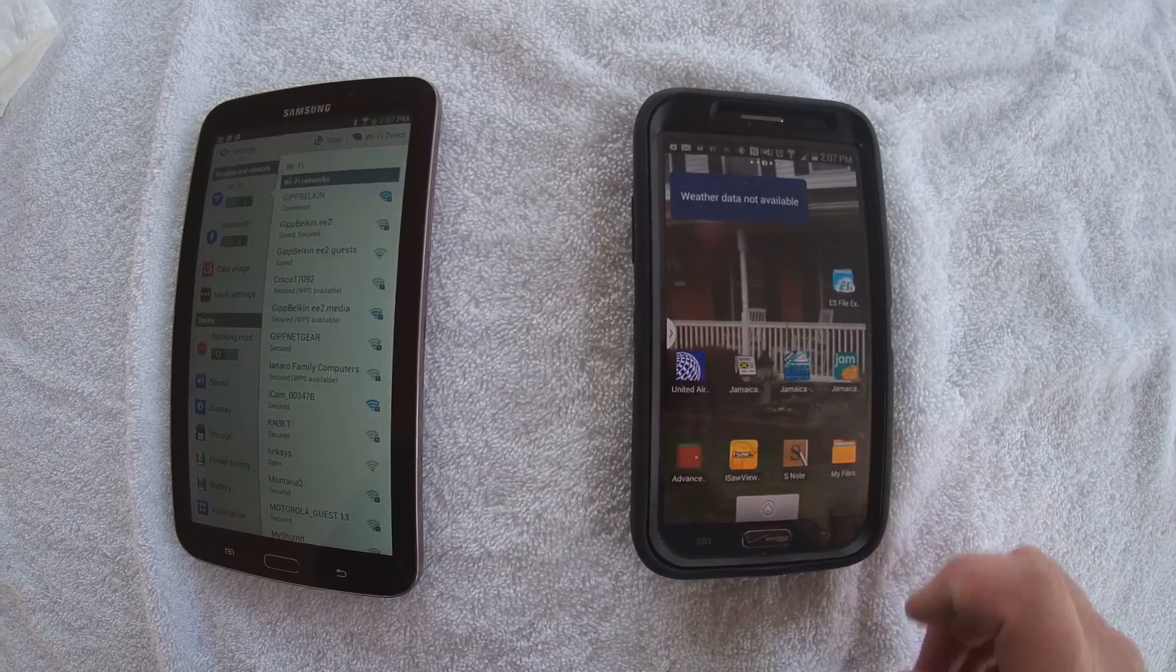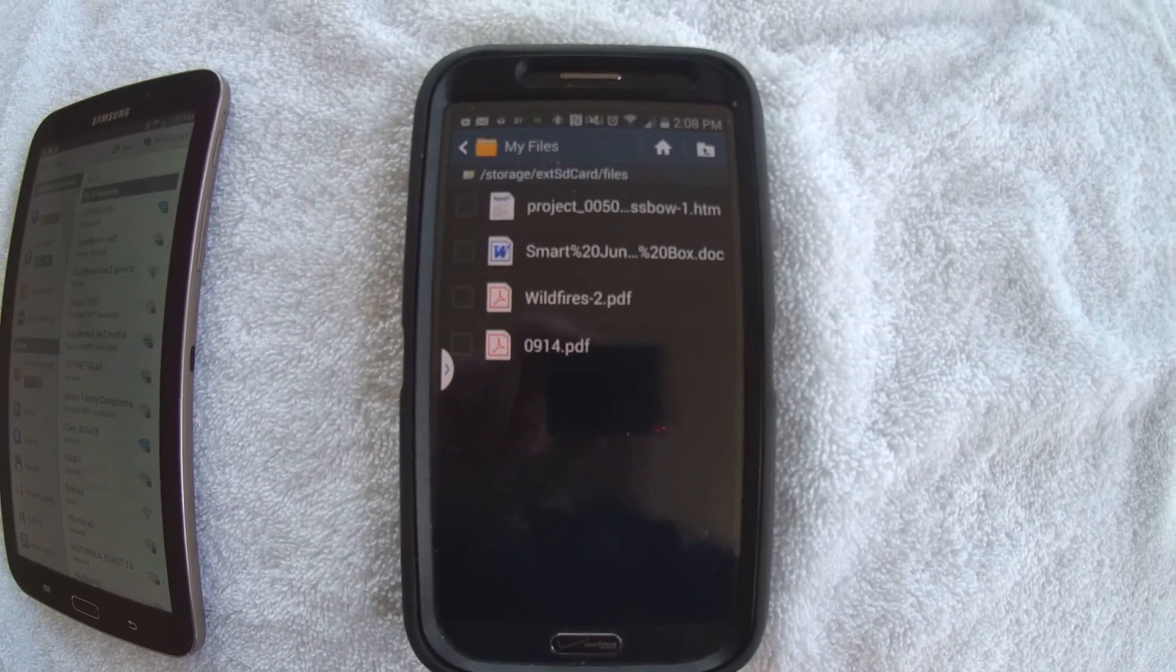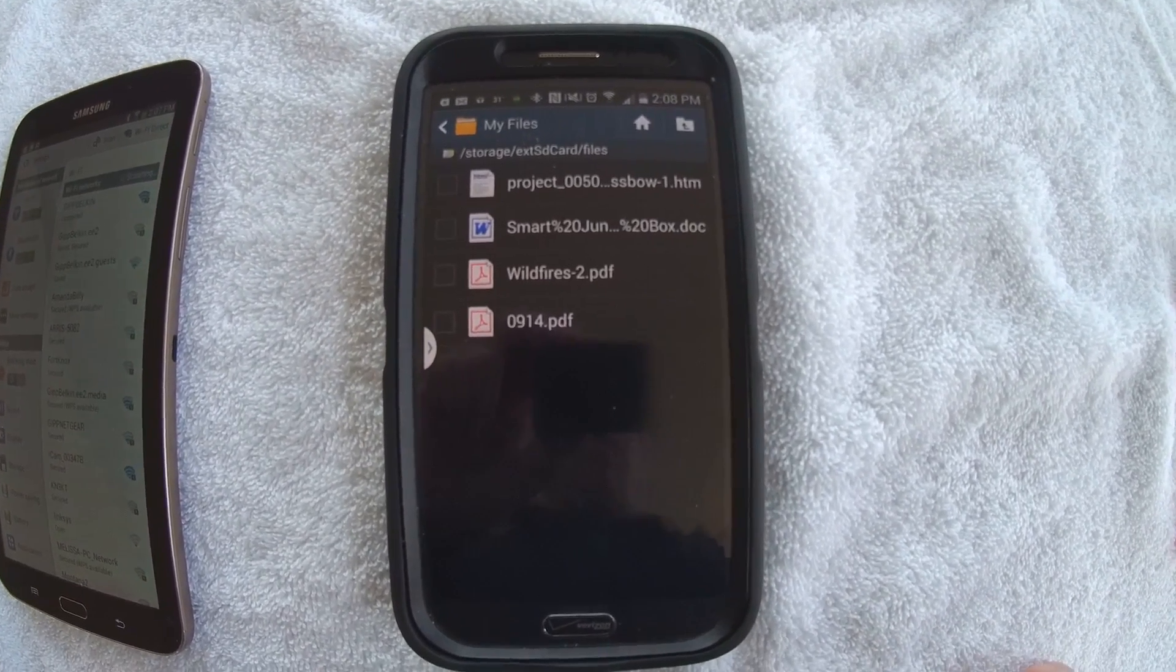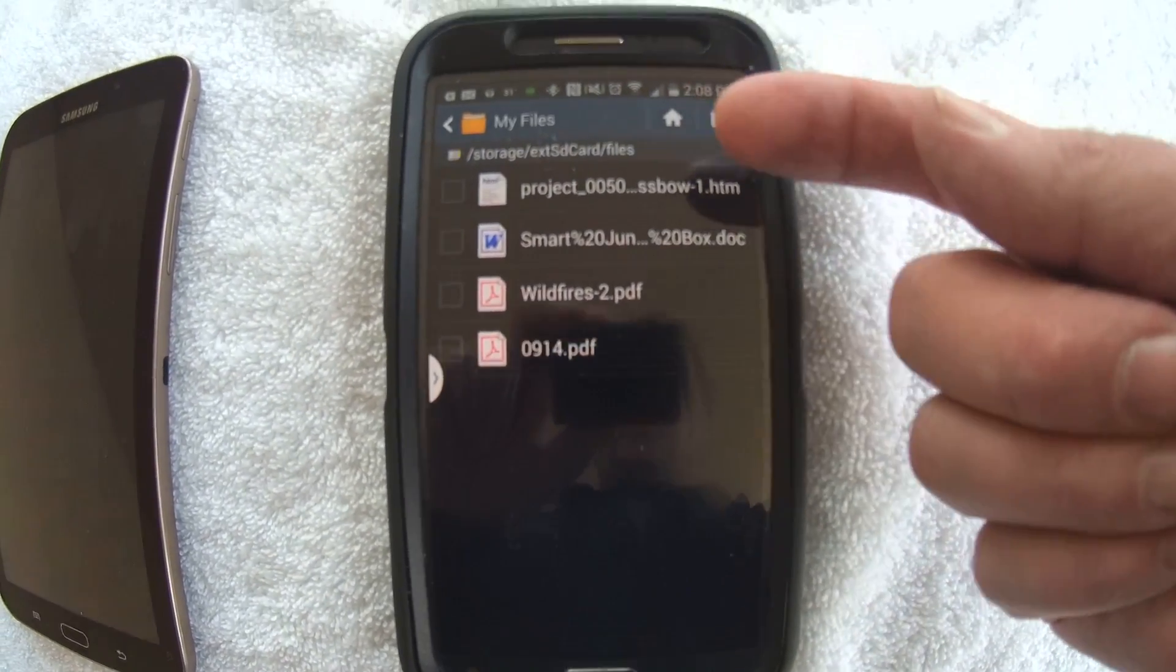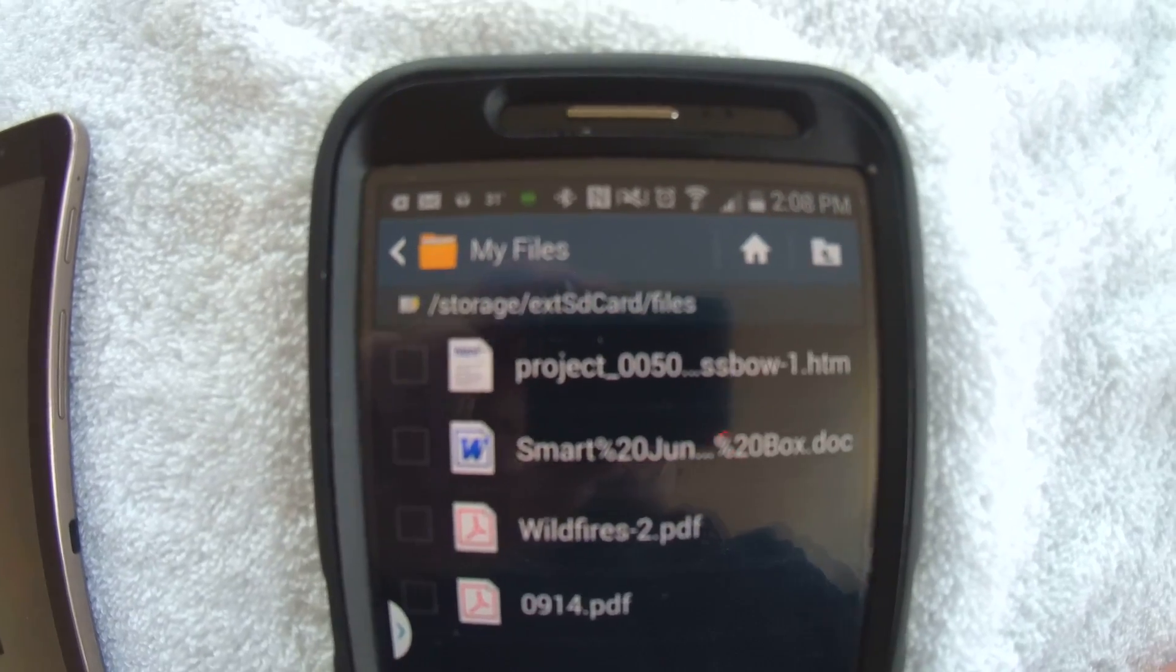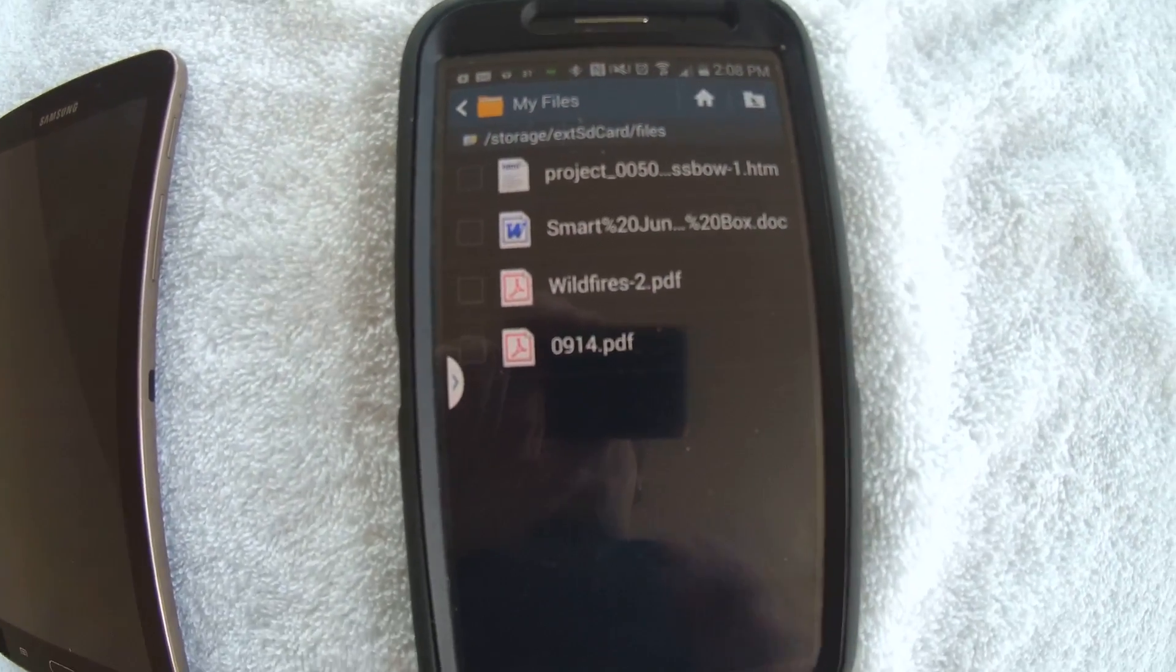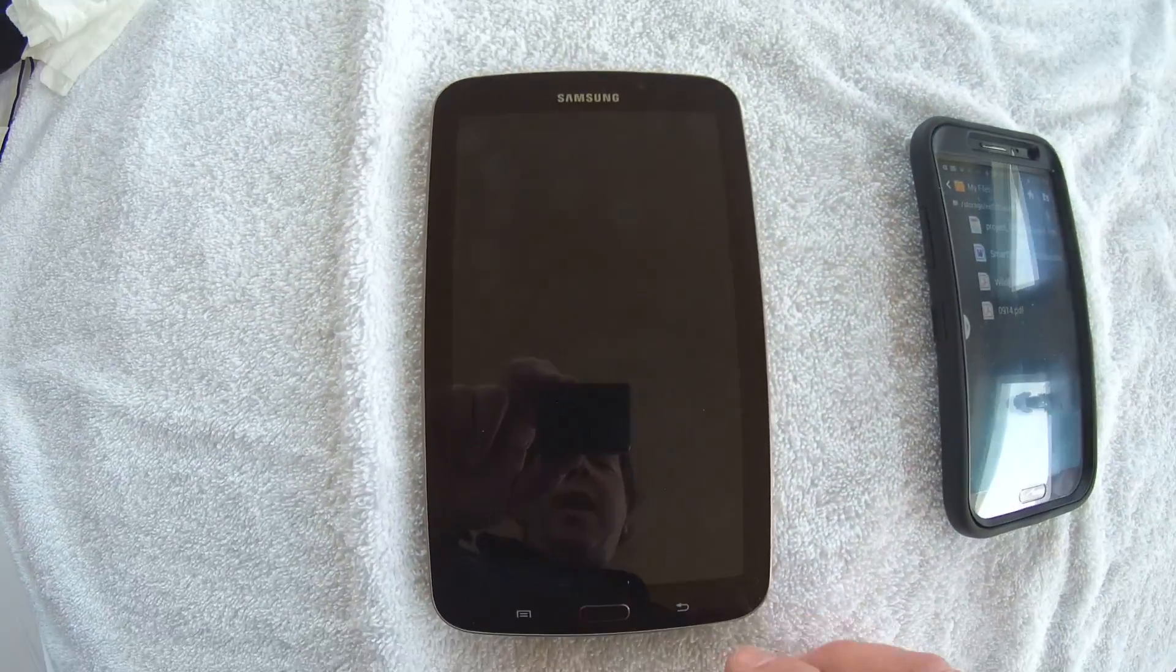The files I have are on my 32GB external SD card in my phone here. I put them in this directory. You can see the path up there, which is just called Files. And I have four files in there. These are the files I want to get over to the tablet.